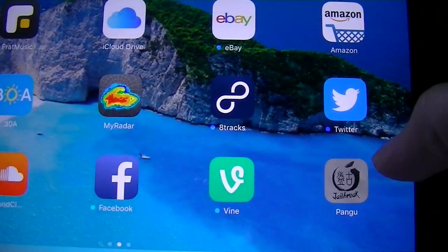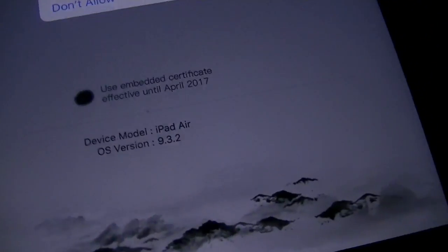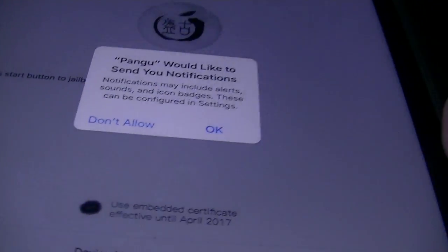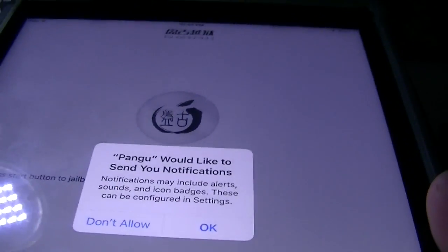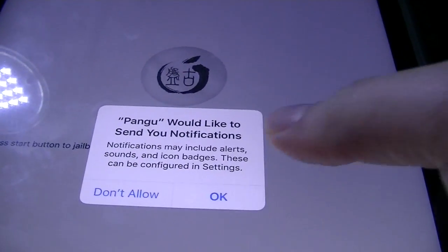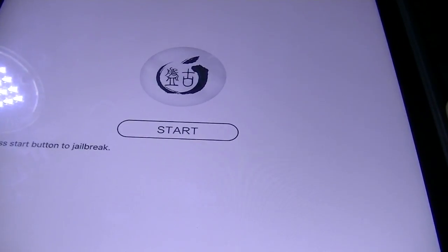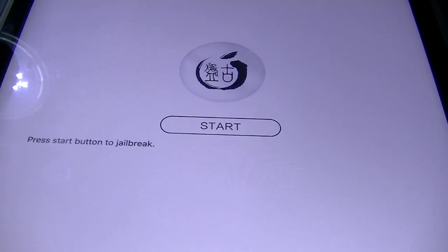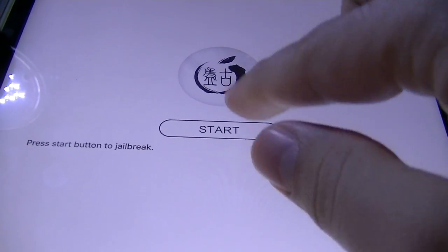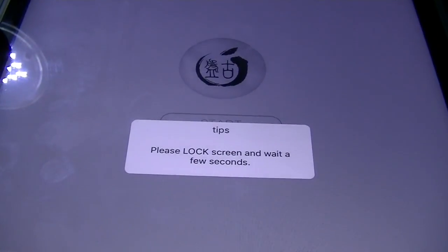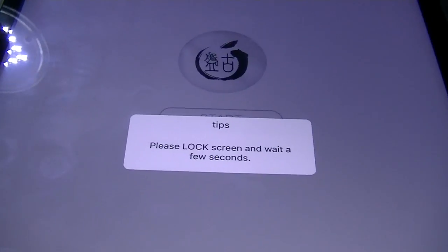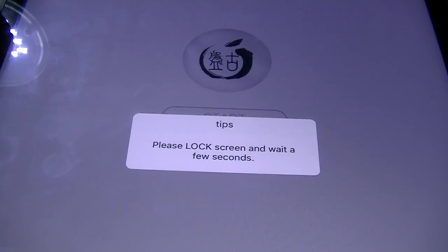Now hit Pangu again. Now it's saying Pangu would like to send you notifications. Hit ok. And press start button to jailbreak. So we're going to hit start. Please lock the screen and wait a few seconds.